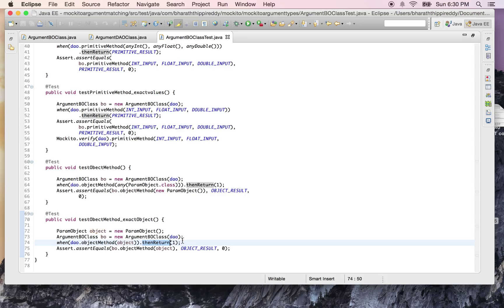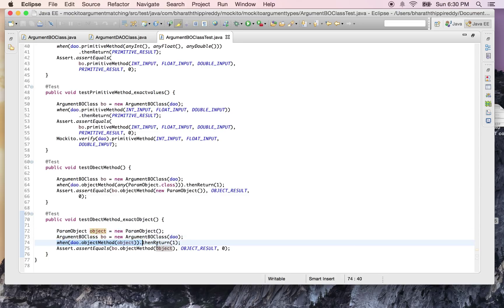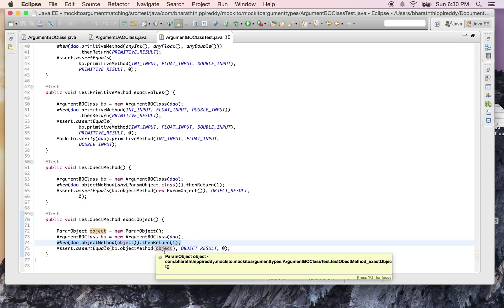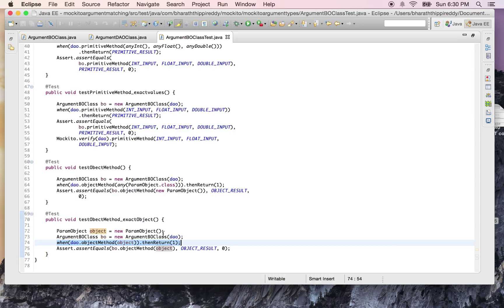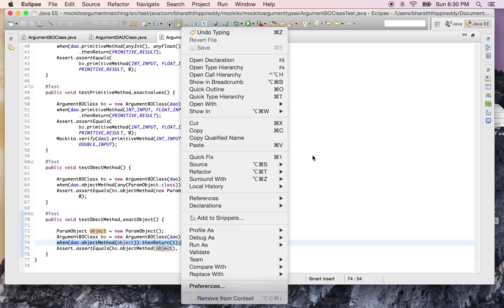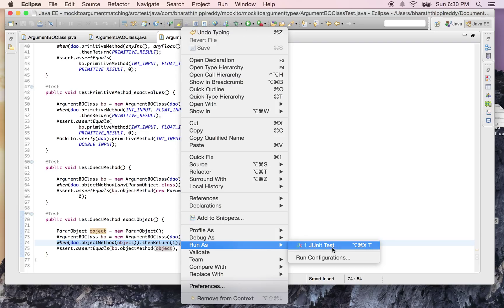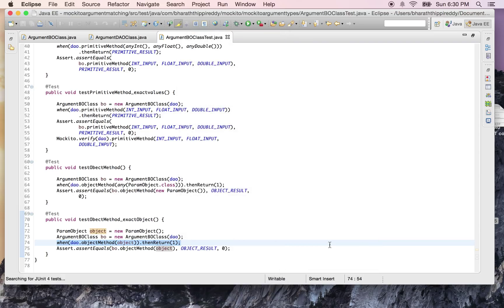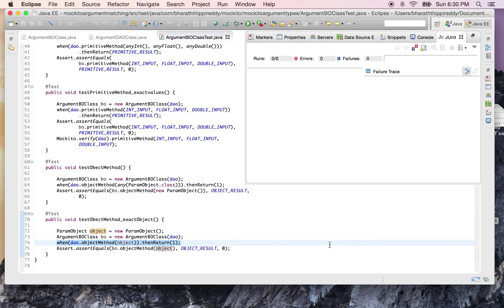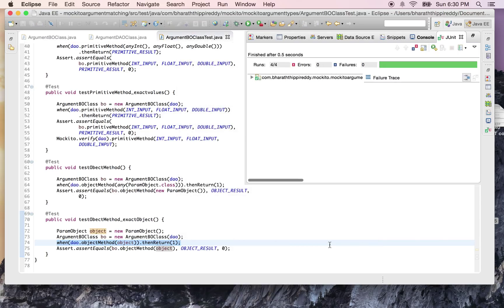Now if I try to change this object, this test will fail since I'm only stubbing out for this object. If I create an object1 and then pass that object to my BO class, this test will fail. Let's see if this test passes to start with, then we will create a new object and pass that. This test passes.